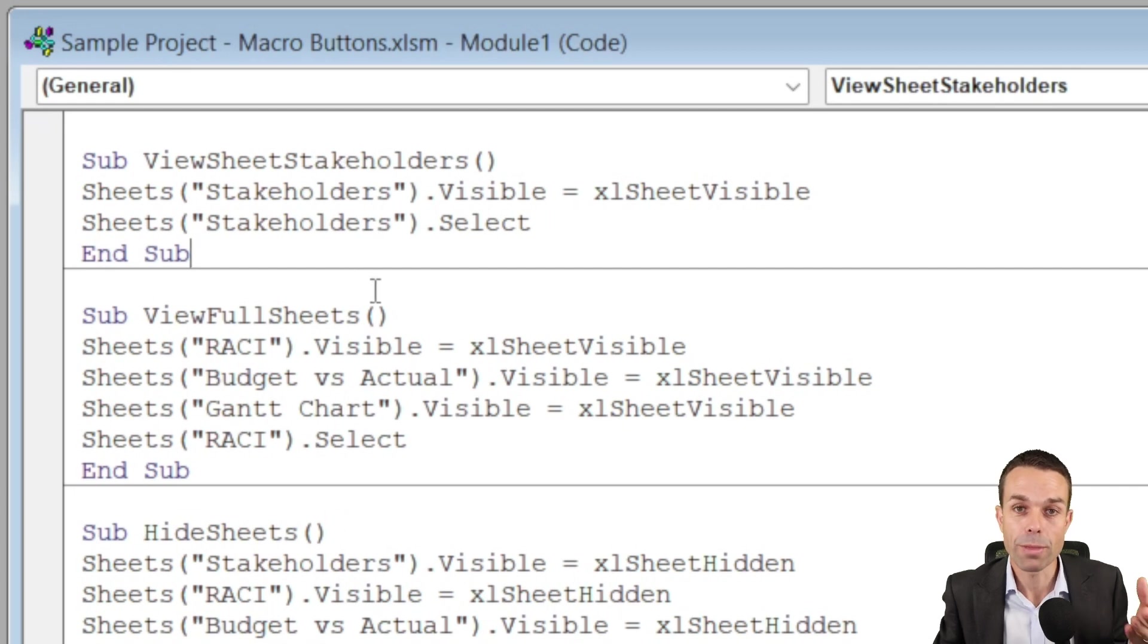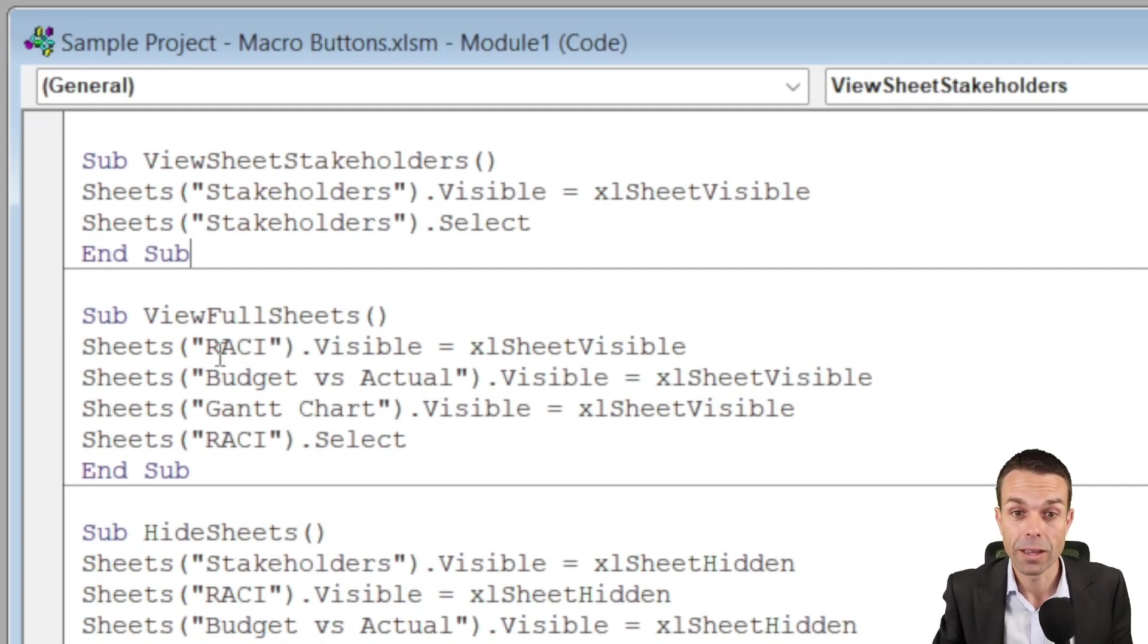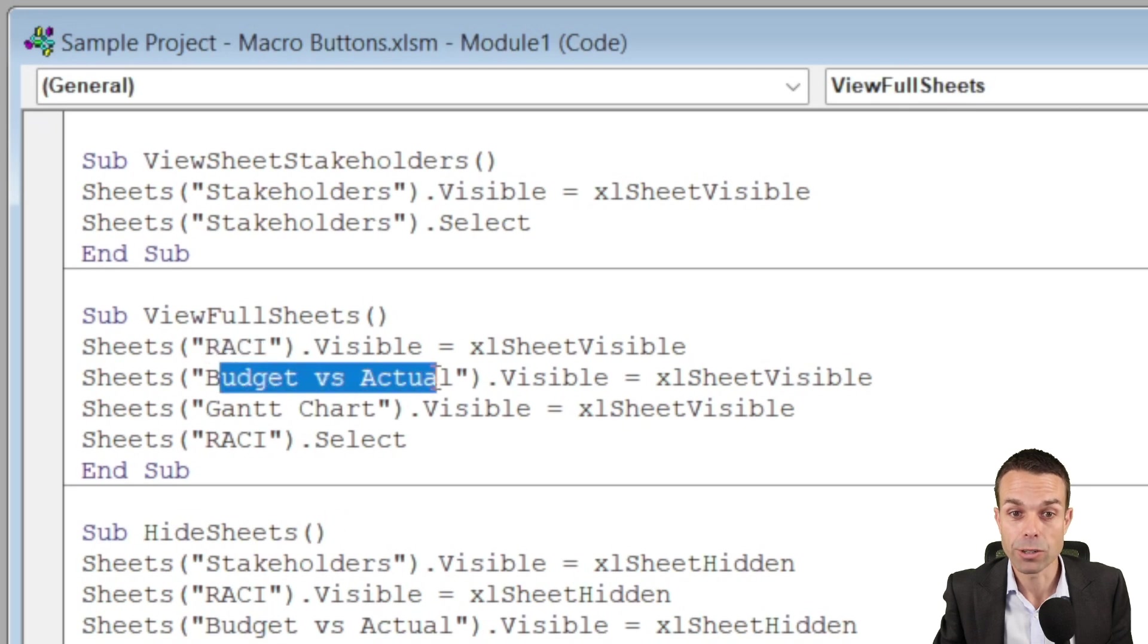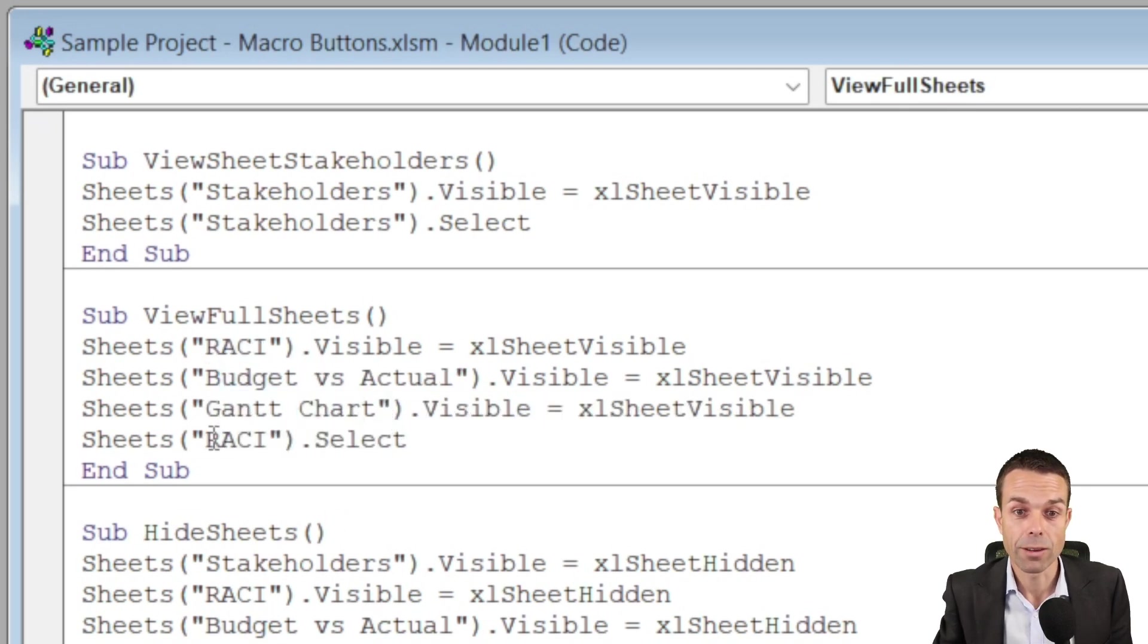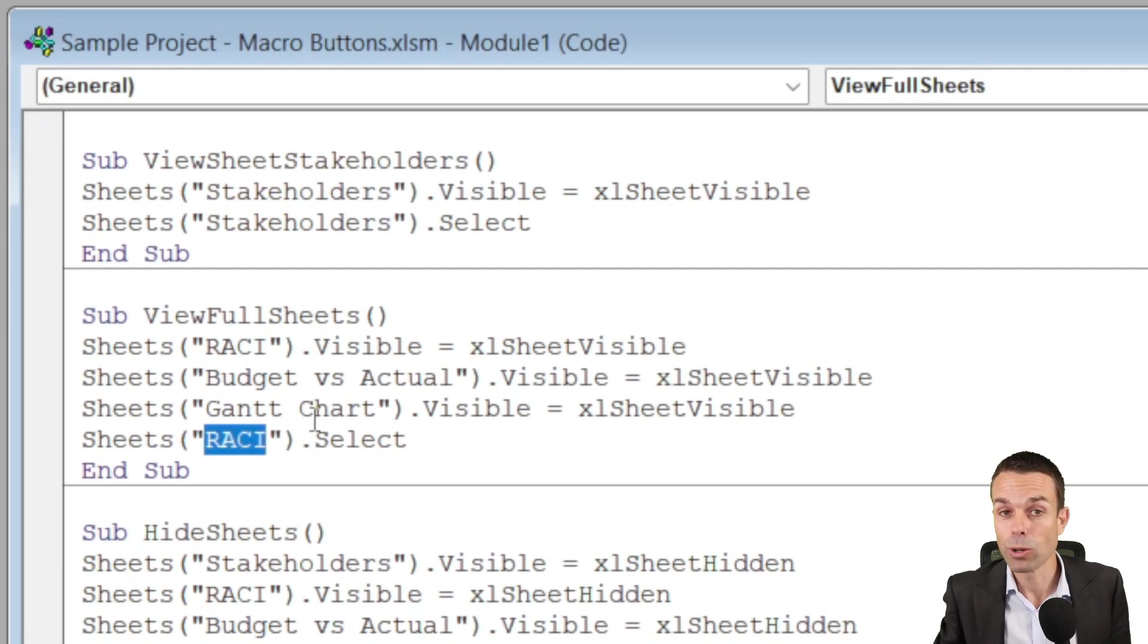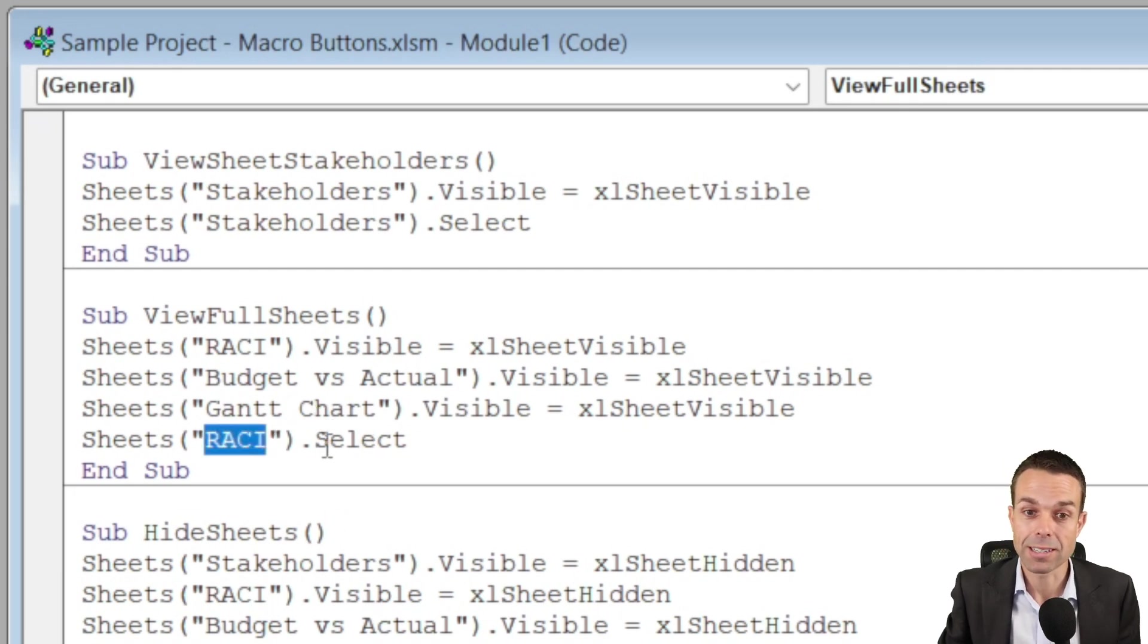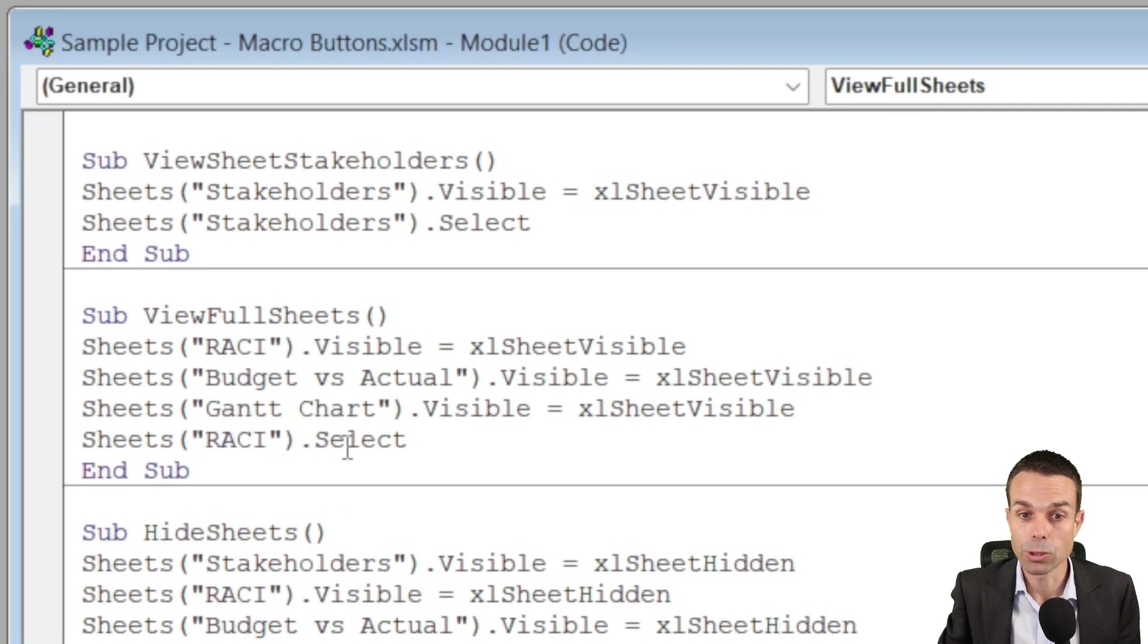Now we do the same thing for the next one, which is viewing our full sheets. So we're opening up RACI, budget versus actual that tab, the gantt chart tab. And we want to select the RACI tab, but we could actually select any of these, so we could select the gantt chart, whichever one we choose.